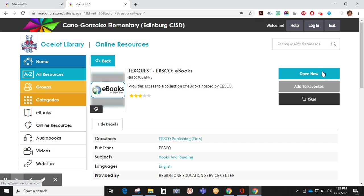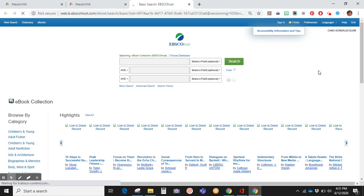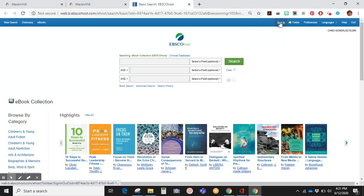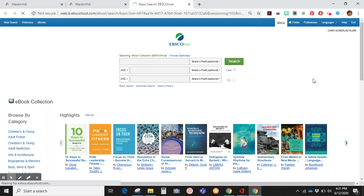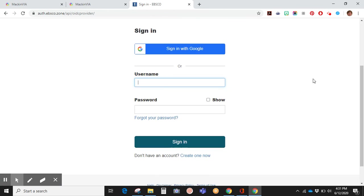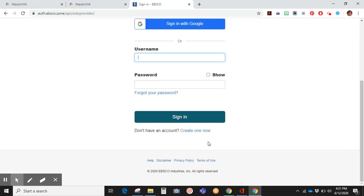Today you will learn how to access ebooks on TexQuest EBSCO. I would suggest that you click on the sign-in link, scroll to the bottom, and if you don't have an account, create one.